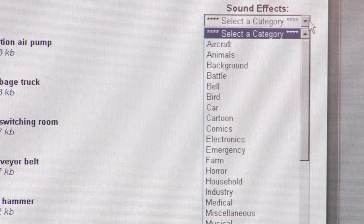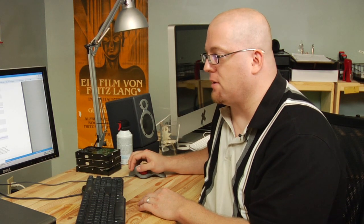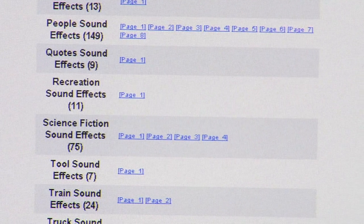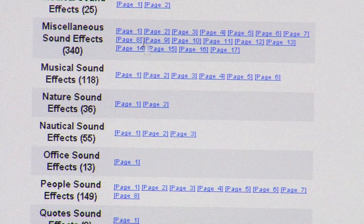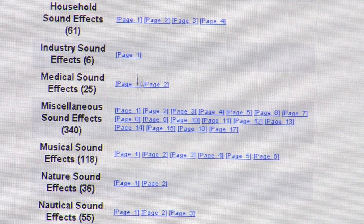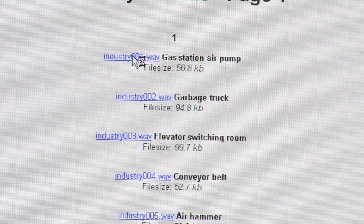You can come in here and just go through the categories and find what you're looking for. You can go through the categories over here or you can just scroll down. I think I like scrolling down because you can just get a feel for all the sound effects they have here — entire pages. Let's look at one: industry sounds.